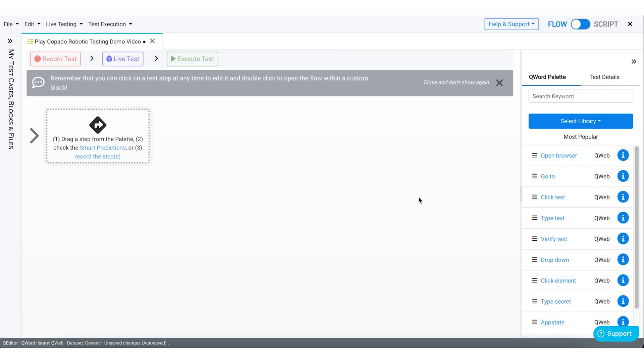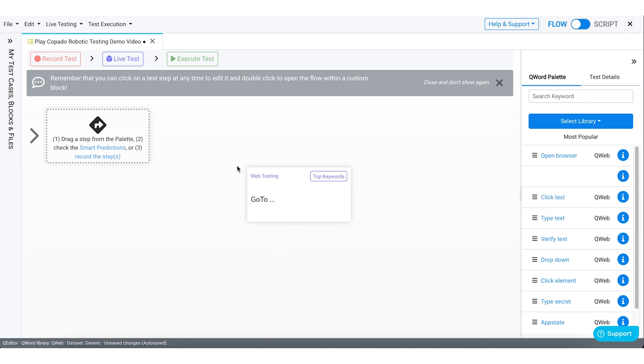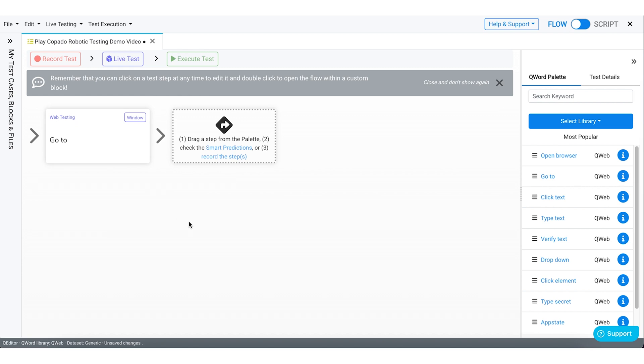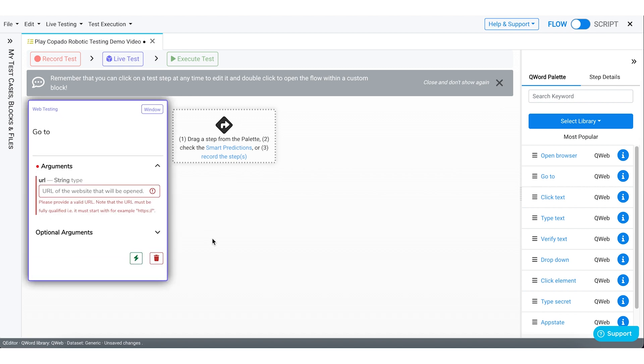Now drag and drop the keyword from the palette to create our test case. If you cannot find your keyword, you can look for it in the search bar.